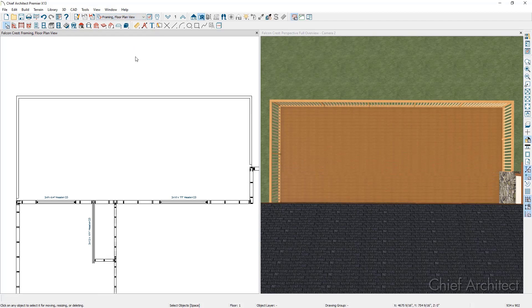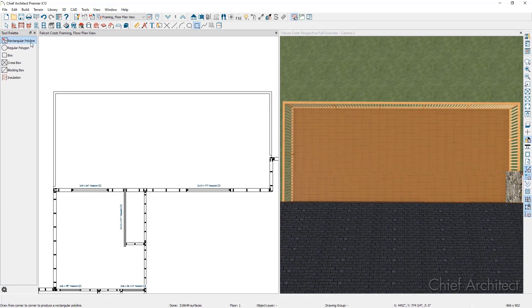The first step in creating the deck inlay is creating a hole in our deck for the inlay to reside. We can do this by drawing a CAD polyline of where we want the hole to reside and converting it to a hole in the floor platform. So I'm going to go up to my CAD tools, make sure I have the rectangular polyline tool selected, and draw a rectangular polyline in the middle of my deck.